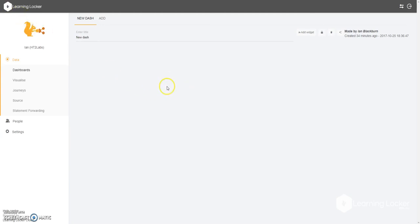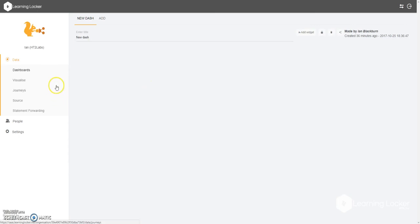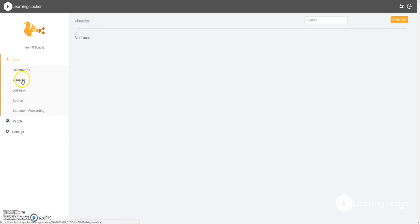When you first log in to LearningLocker, you'll be presented with a page that looks very much like the one you see in front of you here — an empty dashboard with no data, and that's something we're about to change. If you head over to the menu on the left hand side, you'll see the word Visualise. Click on that, and that's where we want to be to begin with visualisations.